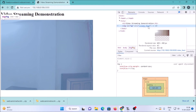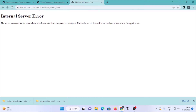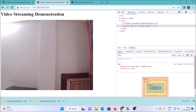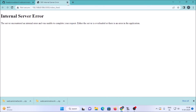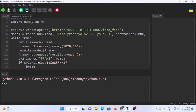Now, if I right-click and inspect, we can see the video feed element. The URL shown is http://192.168.0.106:5000/video_feed. This is the link we need to mention inside our object detection code. Copy this link.